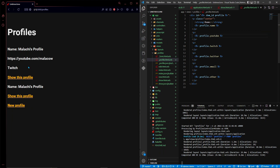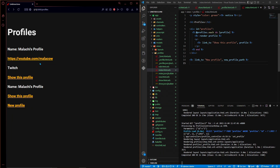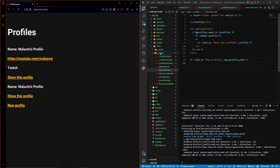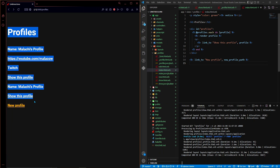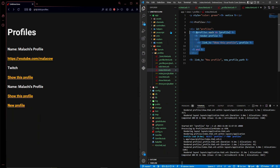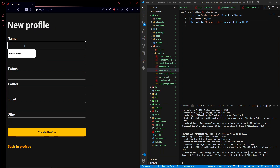Now let's make the YouTube link clickable. Go to the profiles partial and add a 'link_to' helper - something like 'link_to profile.youtube, profile.youtube' - so it takes the user to the actual YouTube URL. Next, go to app/views/profiles/index.html.erb and remove the div that renders all profiles on the home page. Now the home page is simple - you just create a profile.